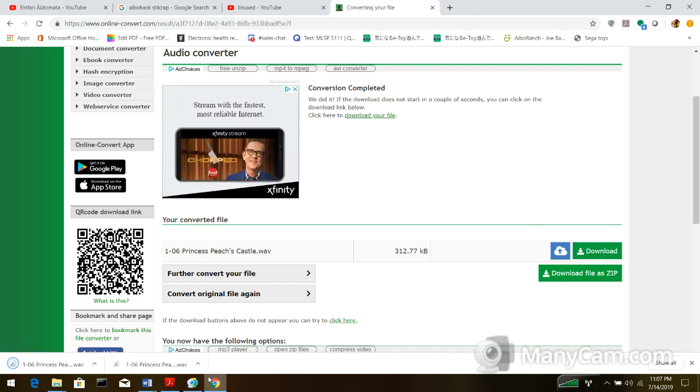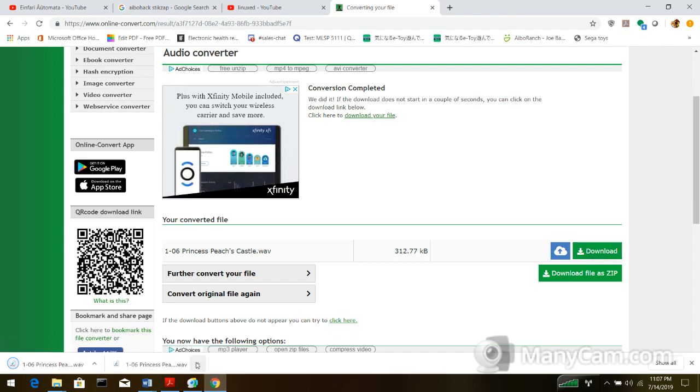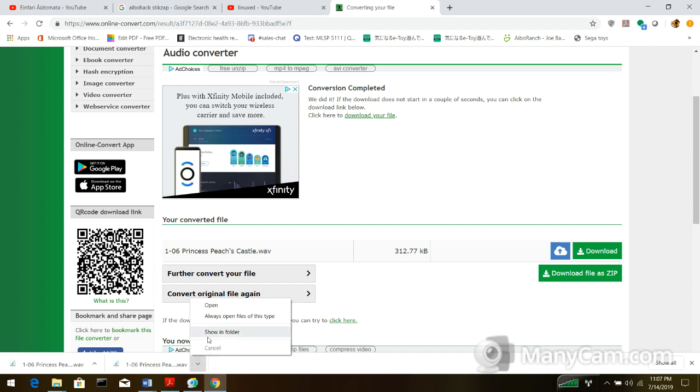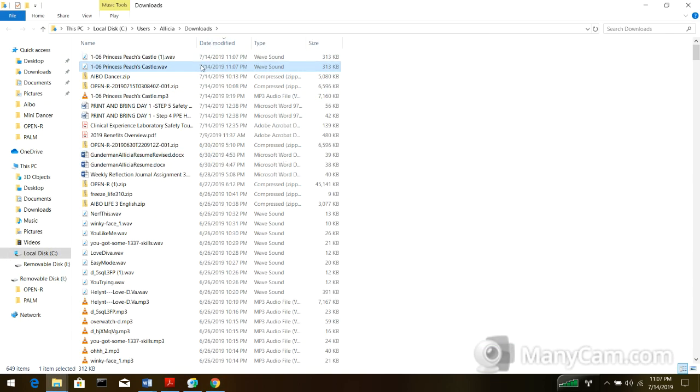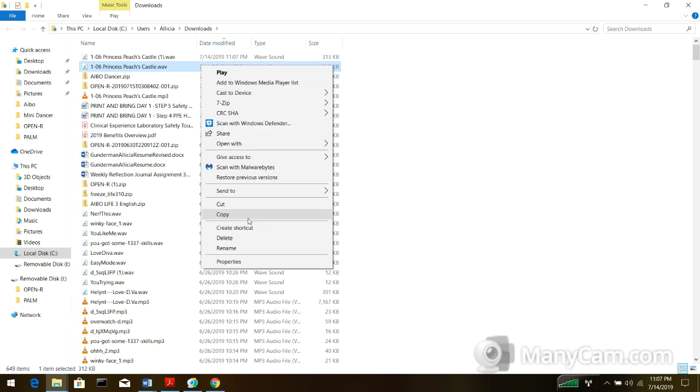And I've already downloaded, so it's a wav file, so now I'm going to show this in folder and copy it, so I can get it into the iBowl file. So, copy.